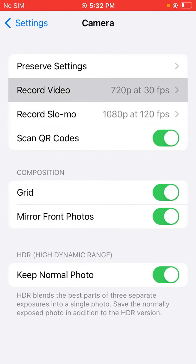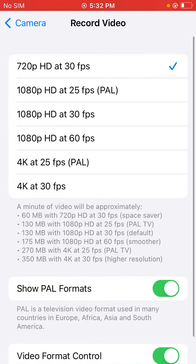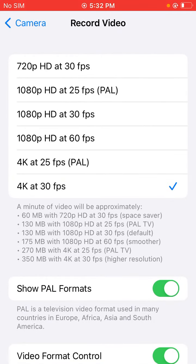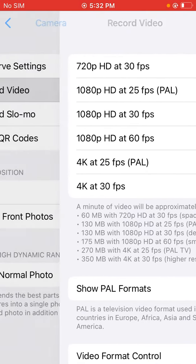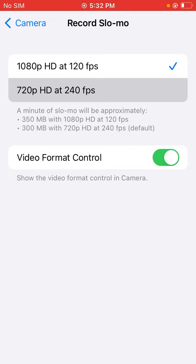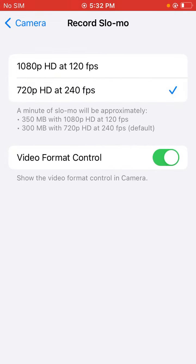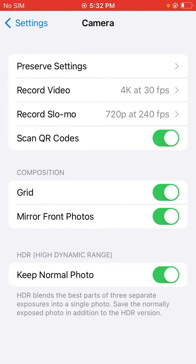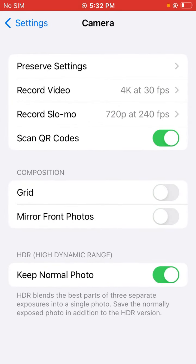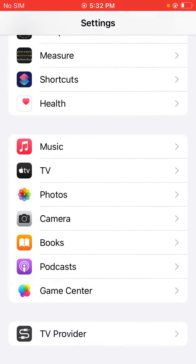Tap on Record Video and select 4K at 30 fps. Go back and click on Record Slo-mo, then select 720p HD at 240 fps. Toggle off the Video Format Control and go back to Camera settings.